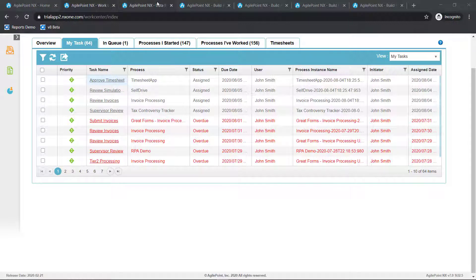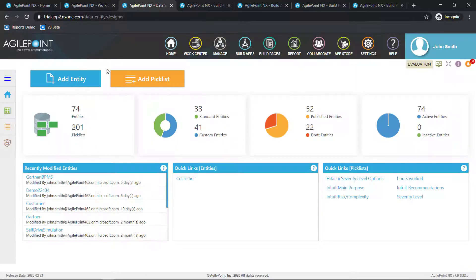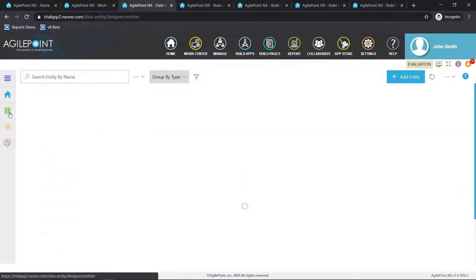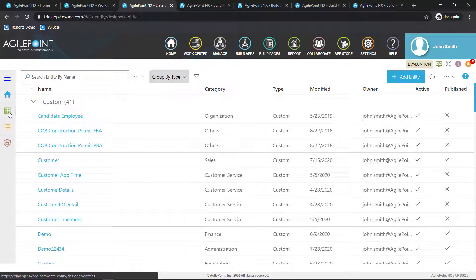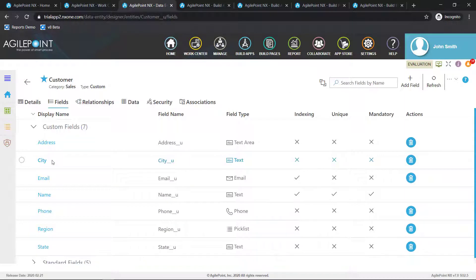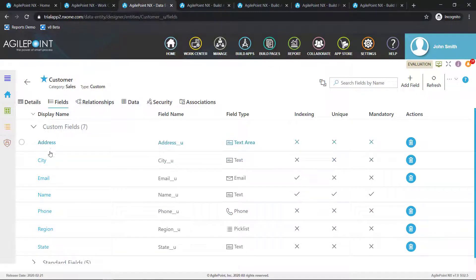Moving on from the end user components, let's get into the application designer. The first thing to point out is that AgilePoint does have its own built-in data modeling component called data entity. This is a great alternative for less technical or citizen developers who may not know how to work with SQL Server and can design their data tables directly within the browser. This piece comes with out-of-the-box entities as well as pick lists, but what you've seen here is a custom entity created via point-and-click. This table is tracking information about our customer: their address, city, email, name, and phone.